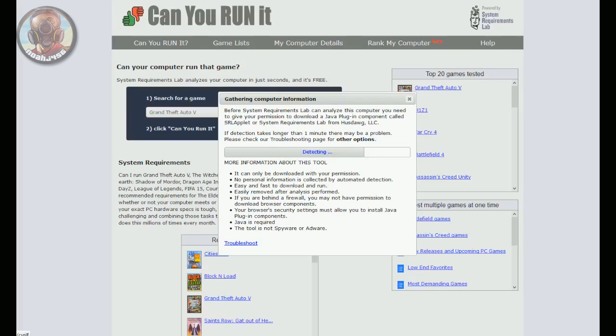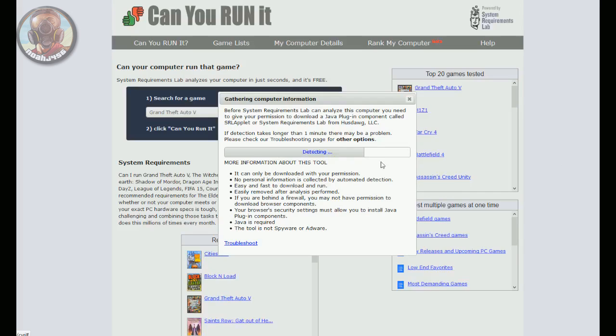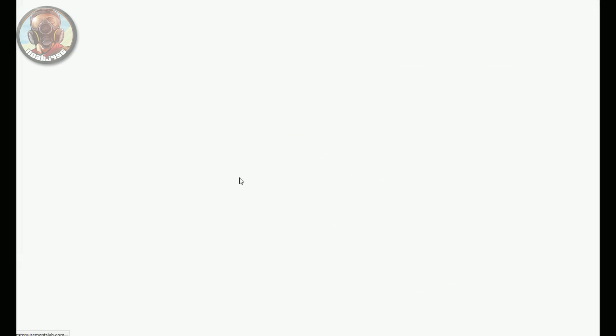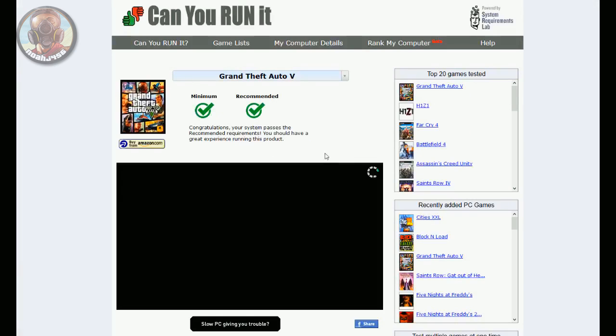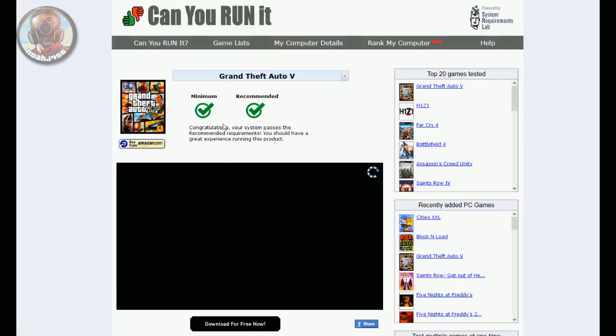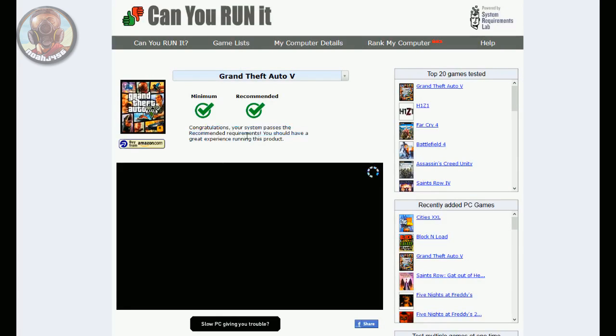It will ask you a whole bunch of questions. This is all happening off screen so you guys can't really see it right now, but you'll just have to say yes, yes, yes. Once it says detecting, it will take a few seconds and it will tell you your requirements. As you can see right here from mine, the minimum requirements were passed and the recommended requirements were passed as well. It will say you should have a great experience running this product.